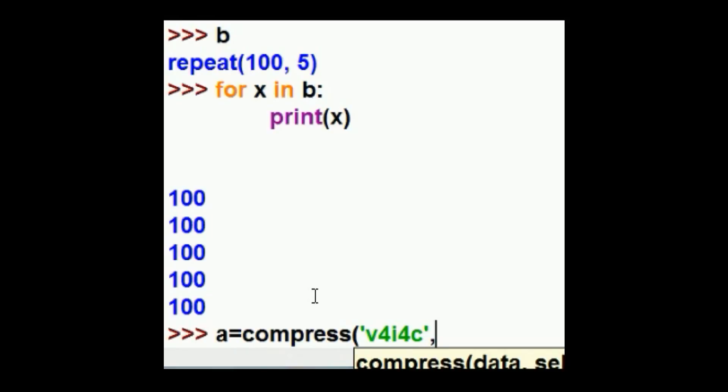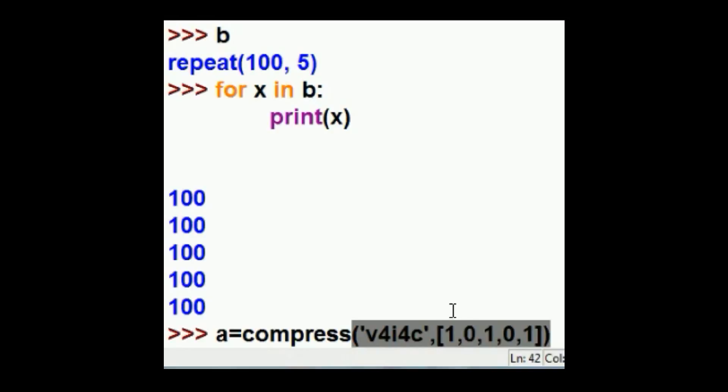And it's got those numbers in there. I want to get rid of those numbers. I want to keep the V, lose the four, keep the I, lose the other four, and keep the C.